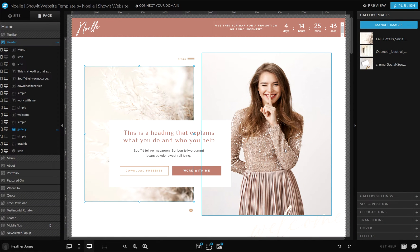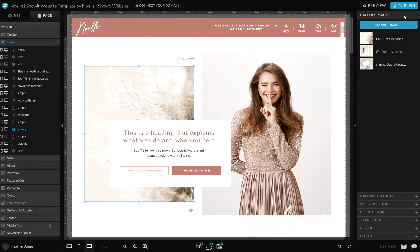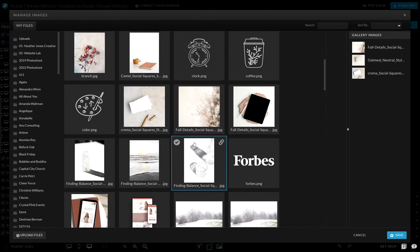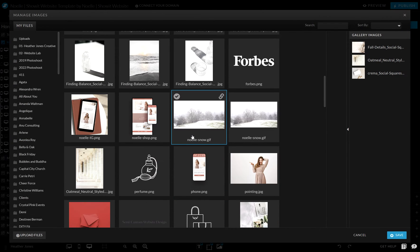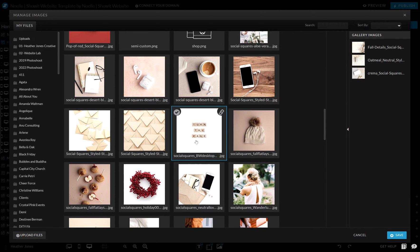In order to change those images out, all you need to do is just click on the gallery and you can come up here to gallery images. You can see that I already have three photos in this gallery. You can click this little button — manage images — and this will allow you to add any additional images into the gallery.